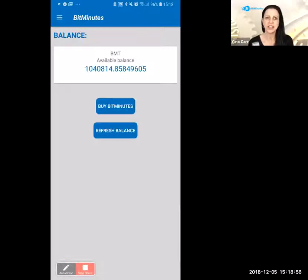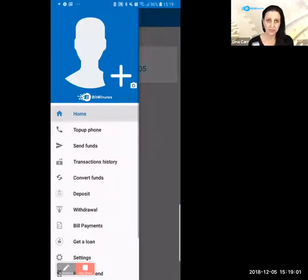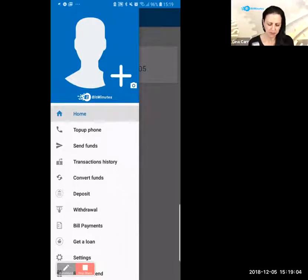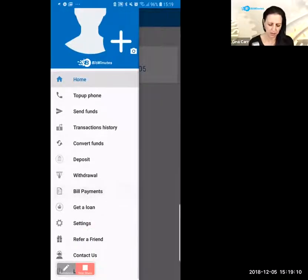Up here on the top left you'll see various bars, which indicate different menu options. You'll see: Top Off the Phone, Send Funds, Transactions History, Convert Funds, Deposit, Withdrawal, Bill Payments, Get a Loan, and more.